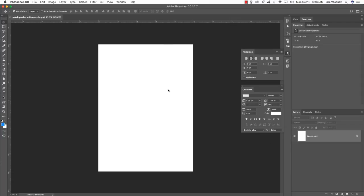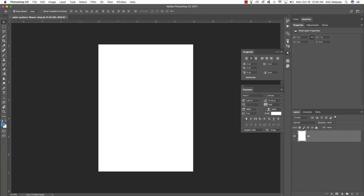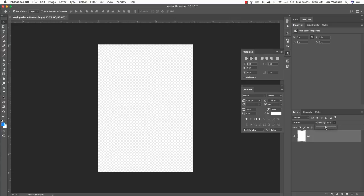Once you have your new document, you should see that you only have one layer — the background layer with a little lock next to it. Double-click on that layer to unlock it and call this layer BG, then press Enter. From here, lower the opacity to about 50%. You can manually move the slider or press the number 5 on the keyboard to automatically change it to 50% opacity.